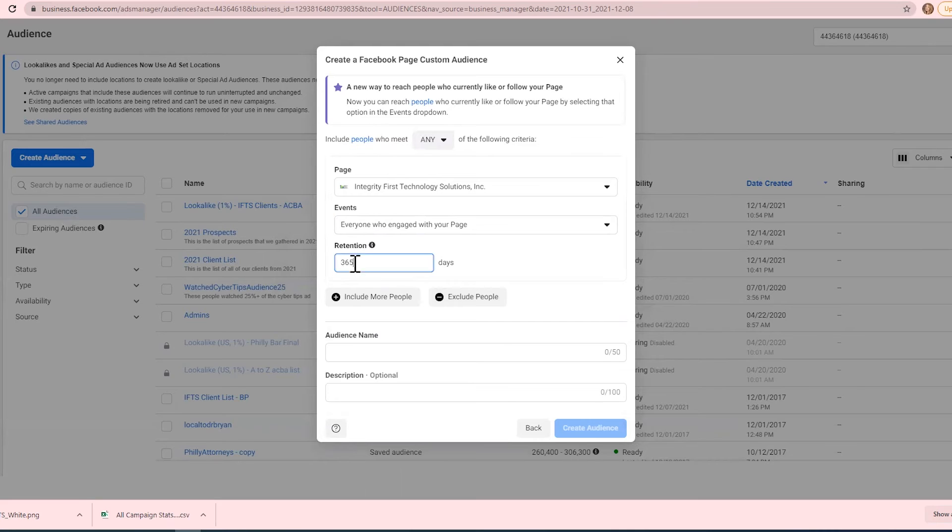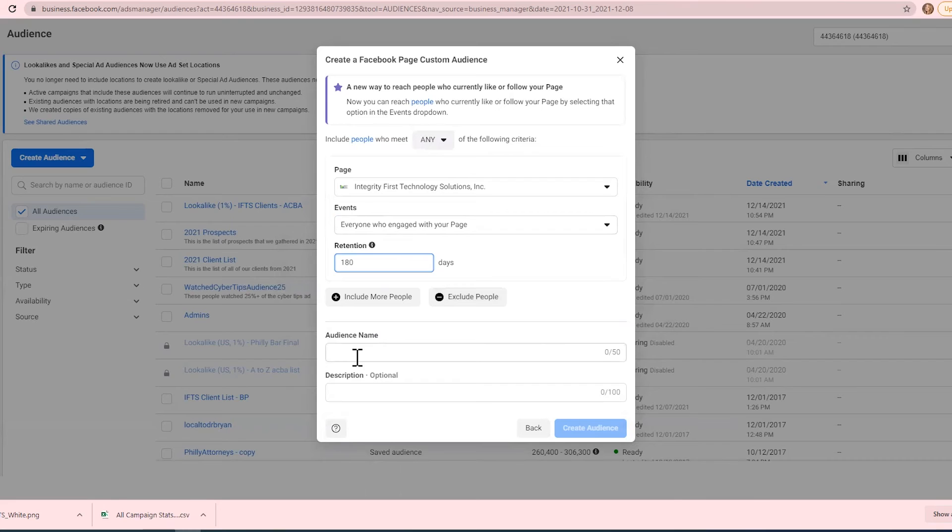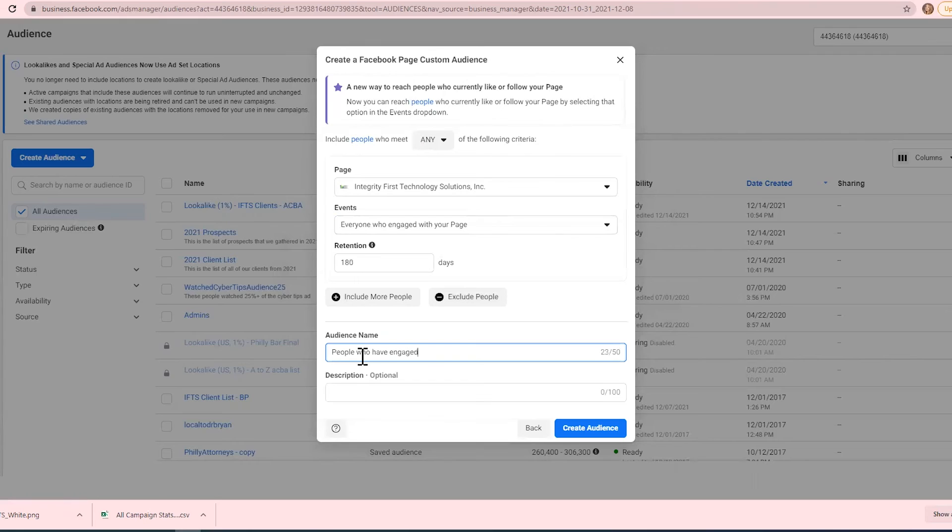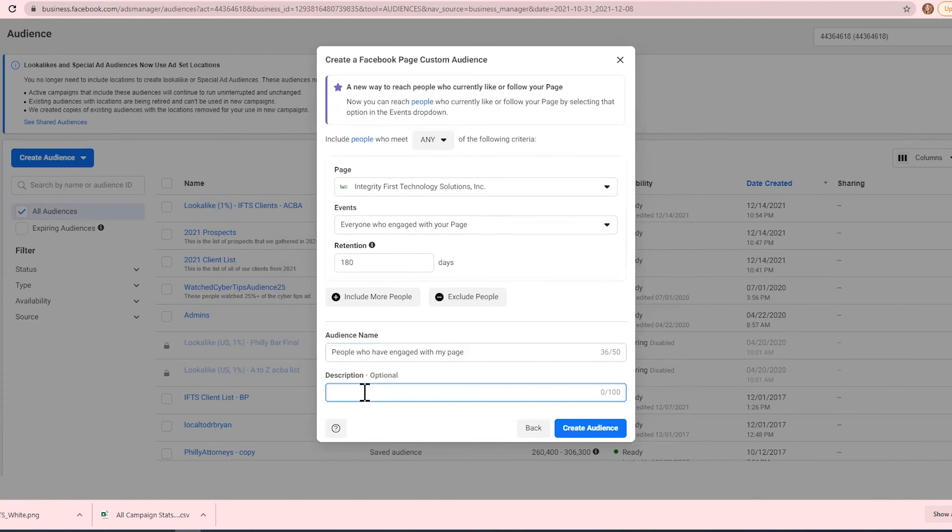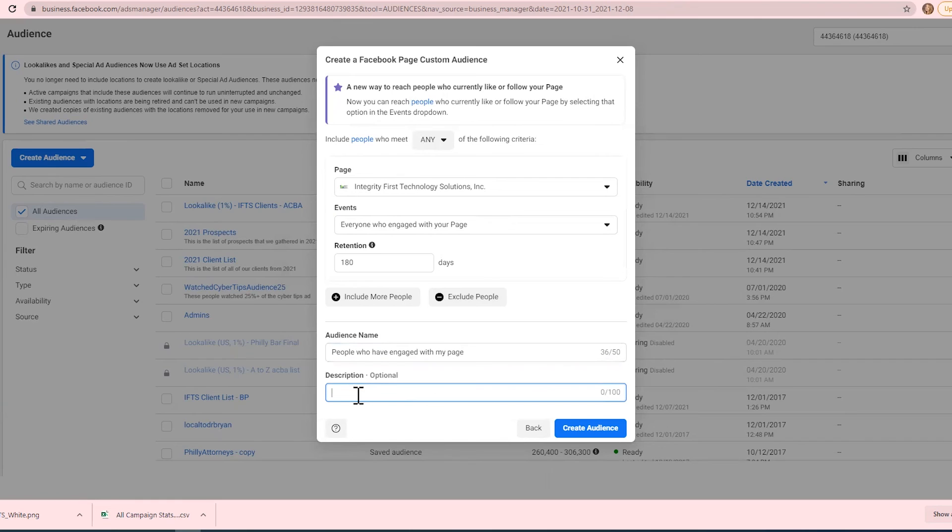Down here you can do your audience name, so you can say people who have engaged with my page. It's much better for your audience names to be descriptive than cute, just that way you know what they are. Then finally in the description, we like to put the retention value here, so you can say people who engaged